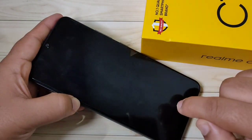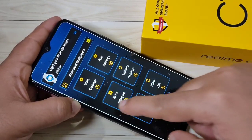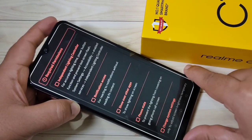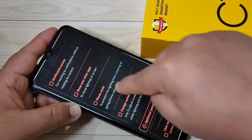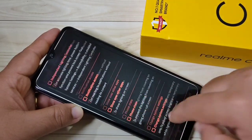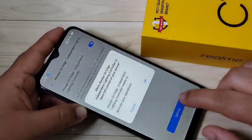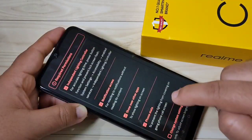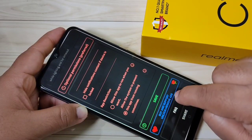Now we need to give some permissions. First, tap on main settings. You can see all are red in color, so we need to give all these permissions. After that, tap on Save.